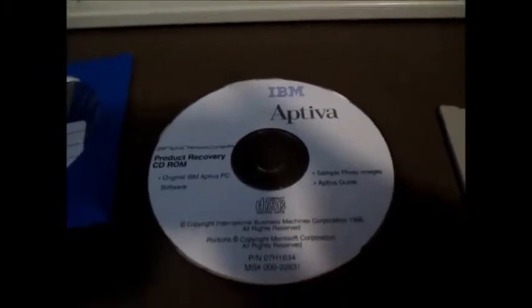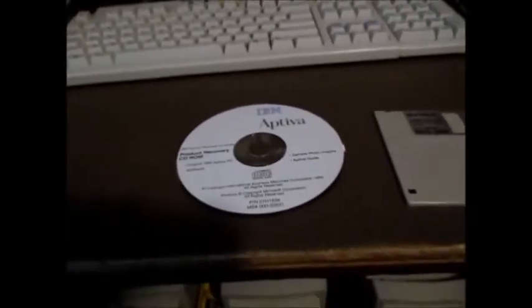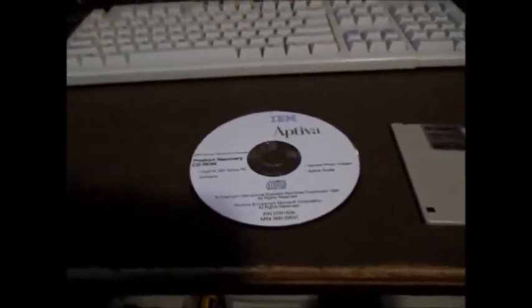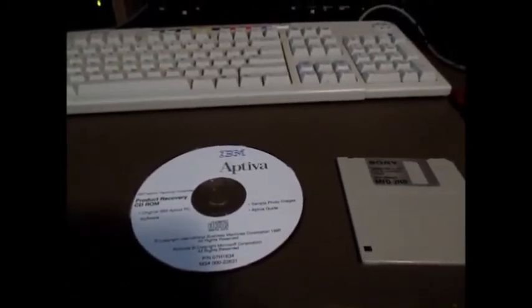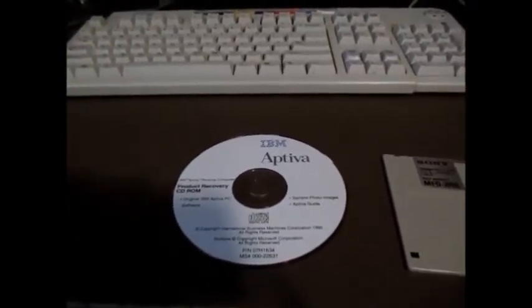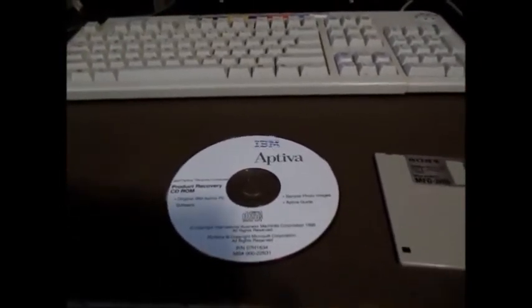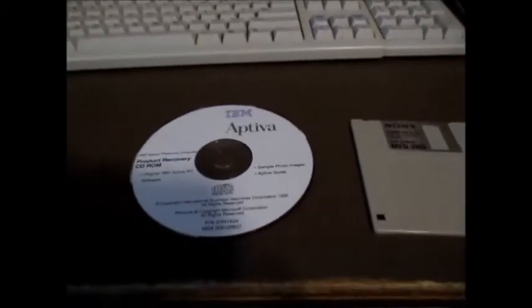We're going to run the IBM Aptiva recovery program with master CD part number 707H1634. This came out in December of 1995. Let's say that you bought an IBM Aptiva computer off of eBay, came with all the CDs but no boot floppy. Let's say that the hard drive has been wiped - I'm actually using a CF card, a blank CF card in this case - and there's no boot floppy.